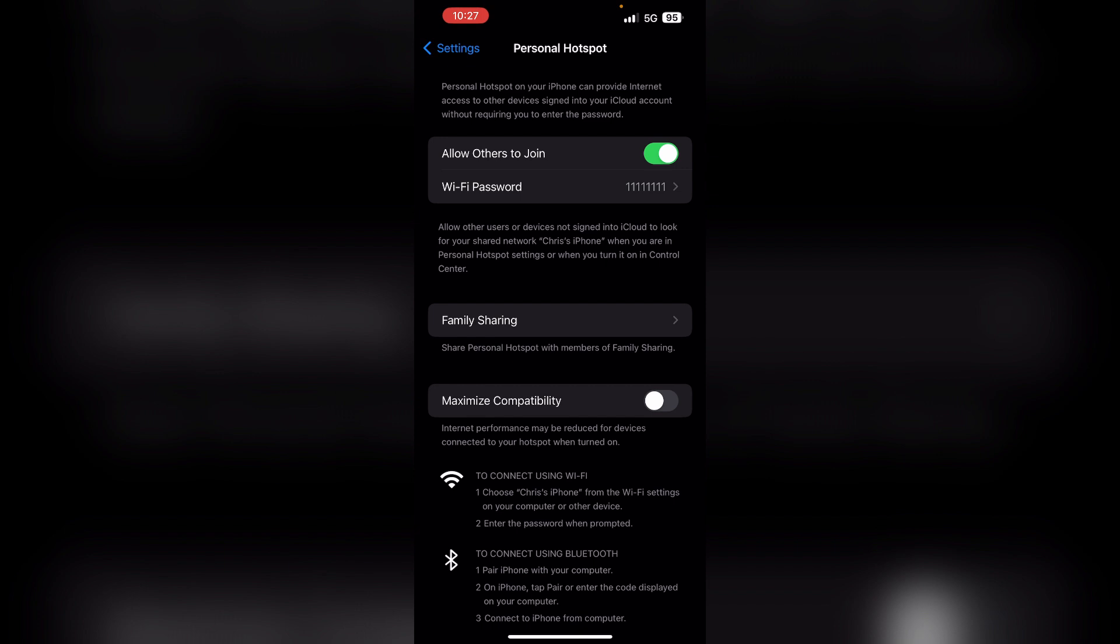Three, keep the iPhone unlocked and the hotspot screen active while using it, but this will consume more battery.